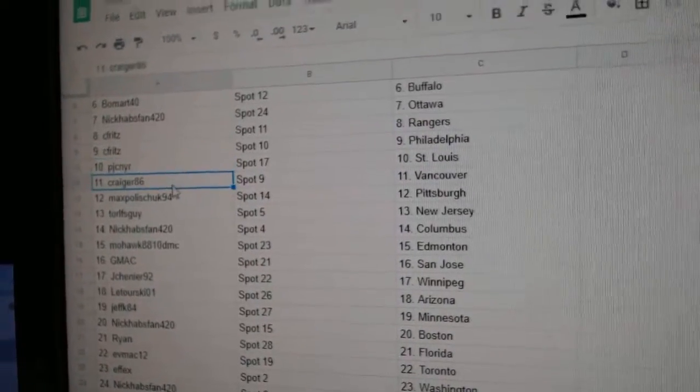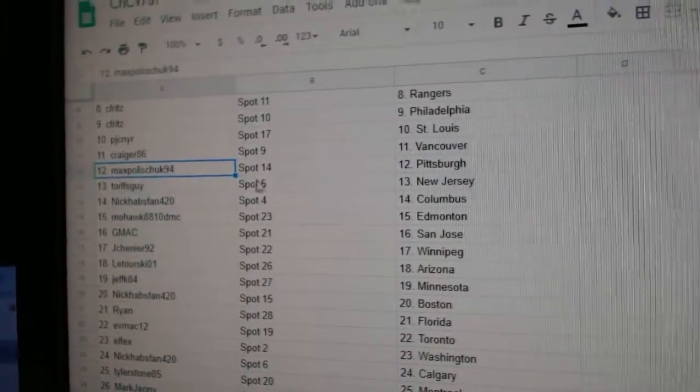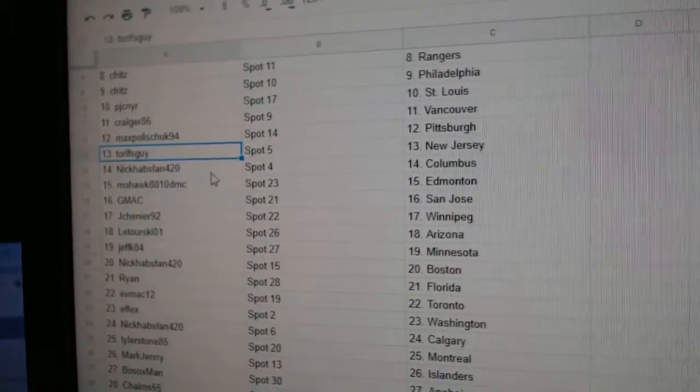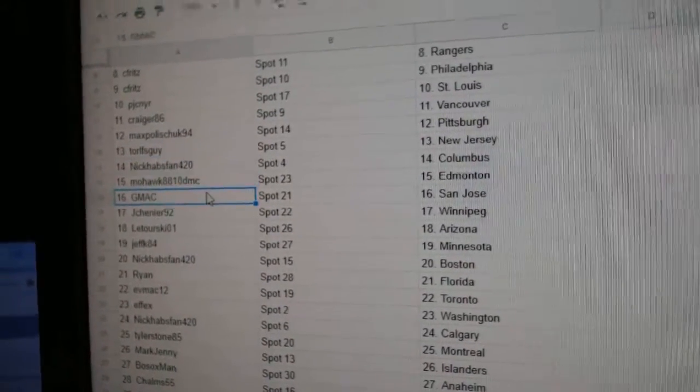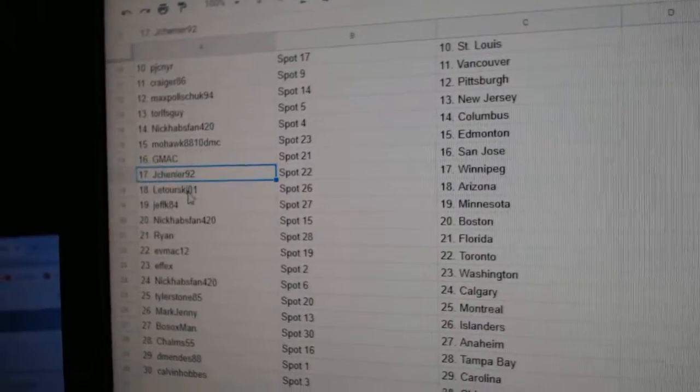PJC, St. Louis. Craig, Vancouver. Max has Pittsburgh. Torrell's got New Jersey. Nick's got Columbus. Mohawk, Ed Money. G-Max, San Jose.